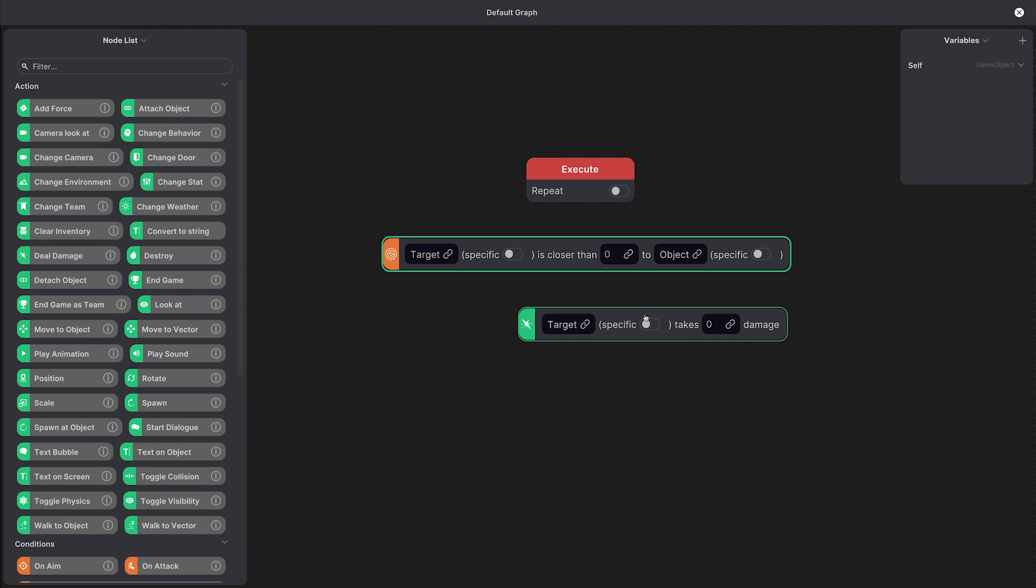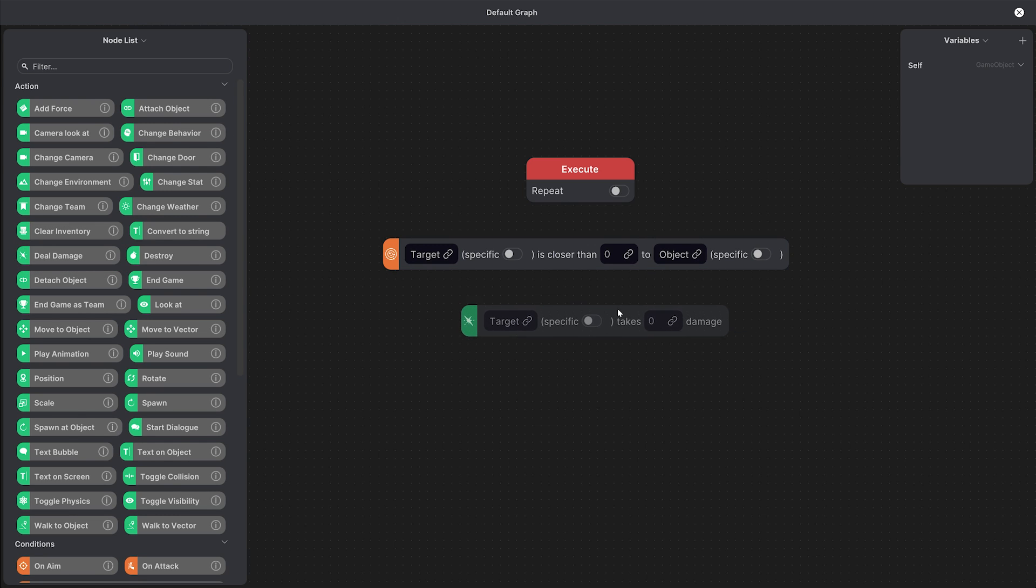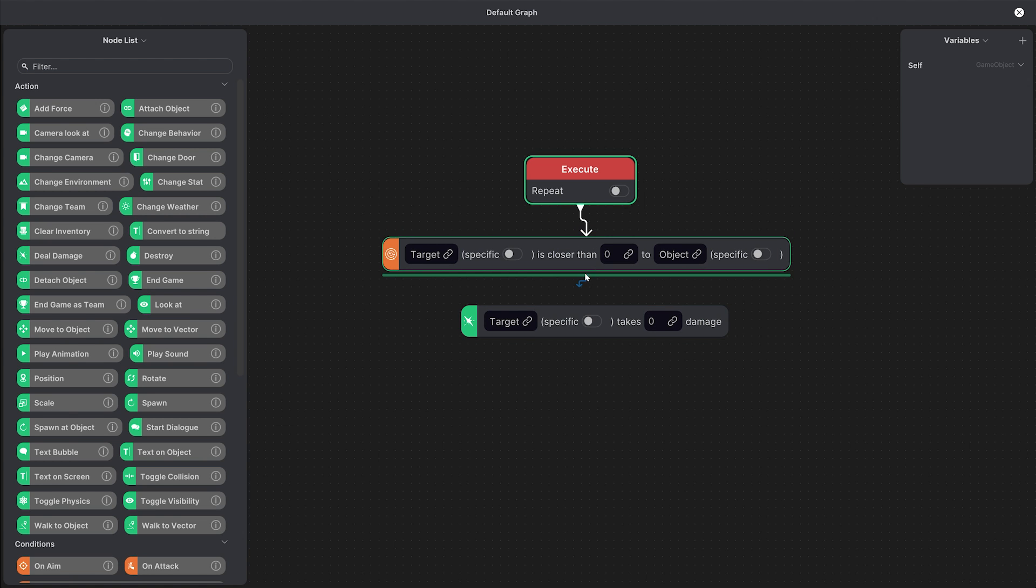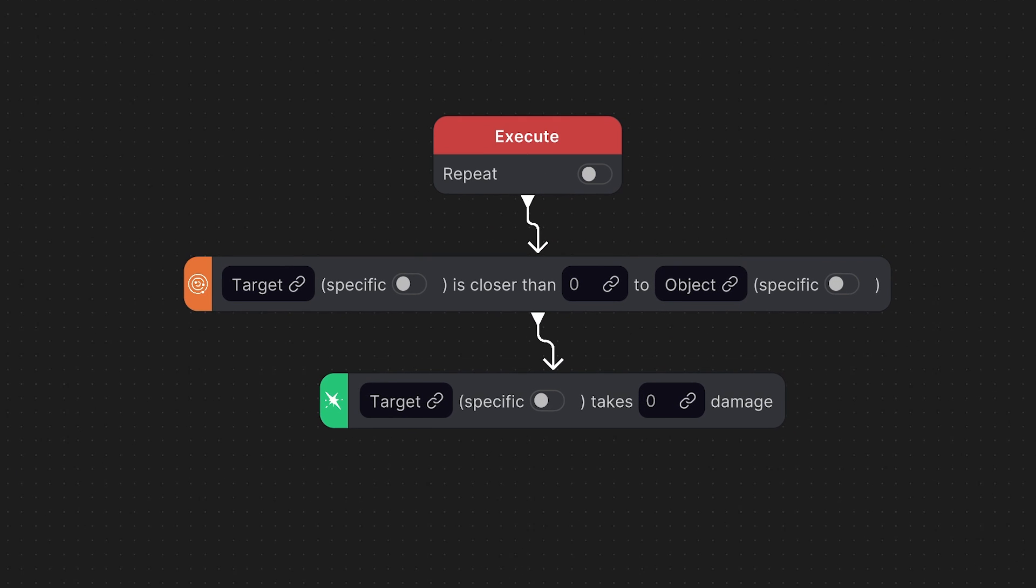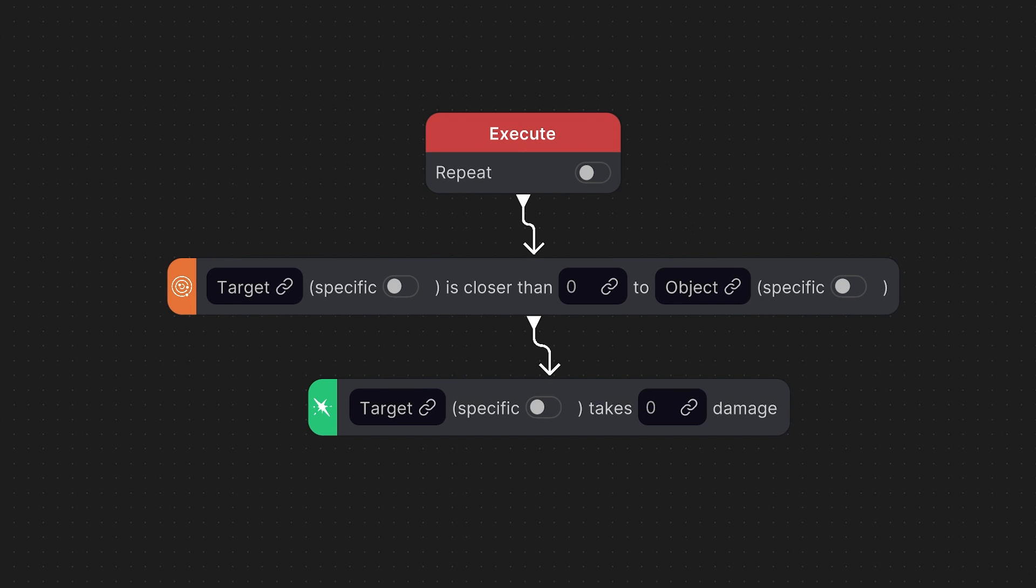We'll place them under the execute node and we can connect them by clicking and dragging the arrows in between. So this graph now reads when target is closer than distance to an object, then target takes damage.